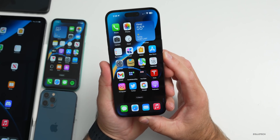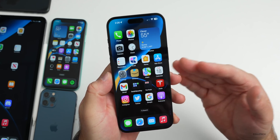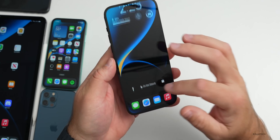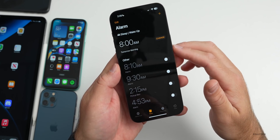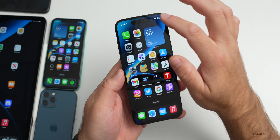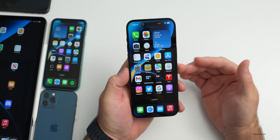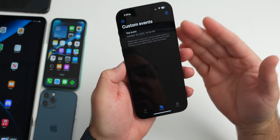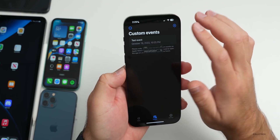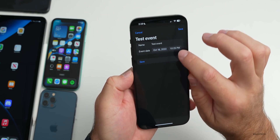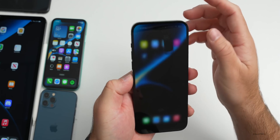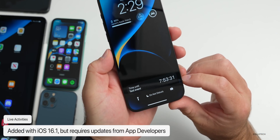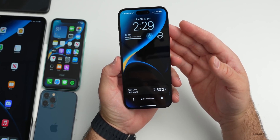Also new in iOS 16.1 is Live Activities. This allows third-party apps to show different statuses on the lock screen or in your notifications. Apple currently only allows this with the Clock — if you set a timer and swipe home you'll see it in notifications. There's also an app called iEvent Timer in testing that uses this. You can set a custom event and see it in both the Dynamic Island and Live Activities in your notification center, showing when the next event is.